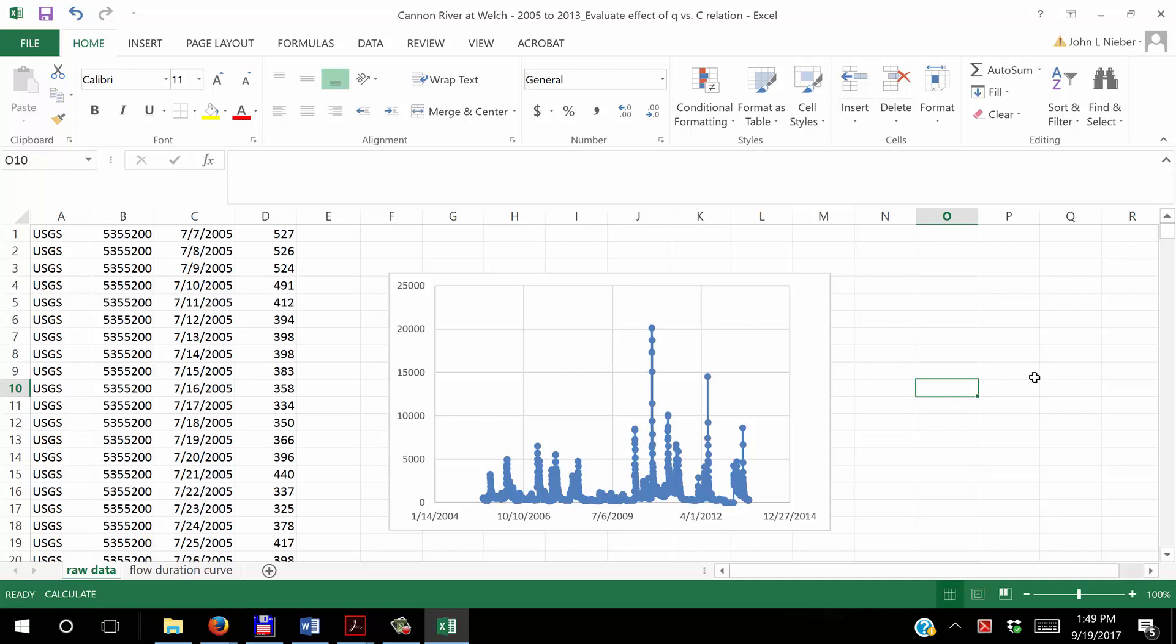This particular spreadsheet, which is available on the Moodle site, can be played around with. One of the purposes of this video is to illustrate the effect of the imperfection in the relationship between discharge and TSS in terms of quantifying the uncertainty of the sediment load, which is going to be estimated from the data.